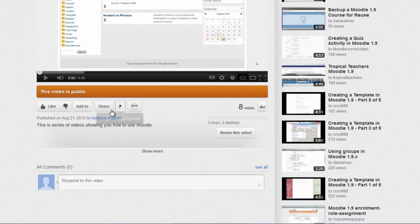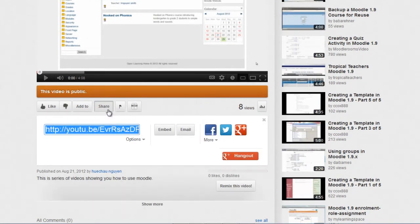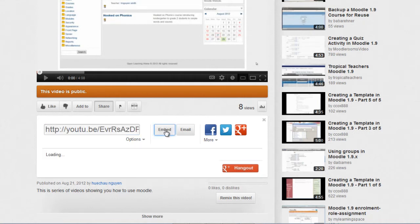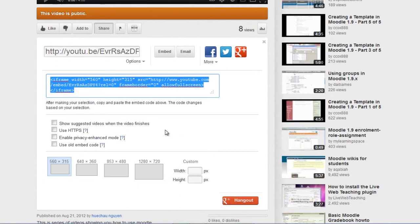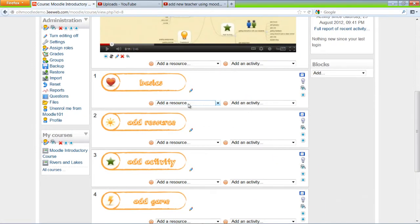Then the Embed, and copy the code. Control C to copy. Go back to our course. Add a resource.